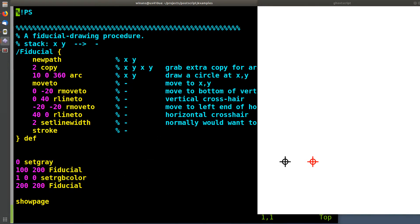So let's look at the output of this thing before we start talking about how it works. This is going to draw two of these fiducial markers, a black one here and a red one there.